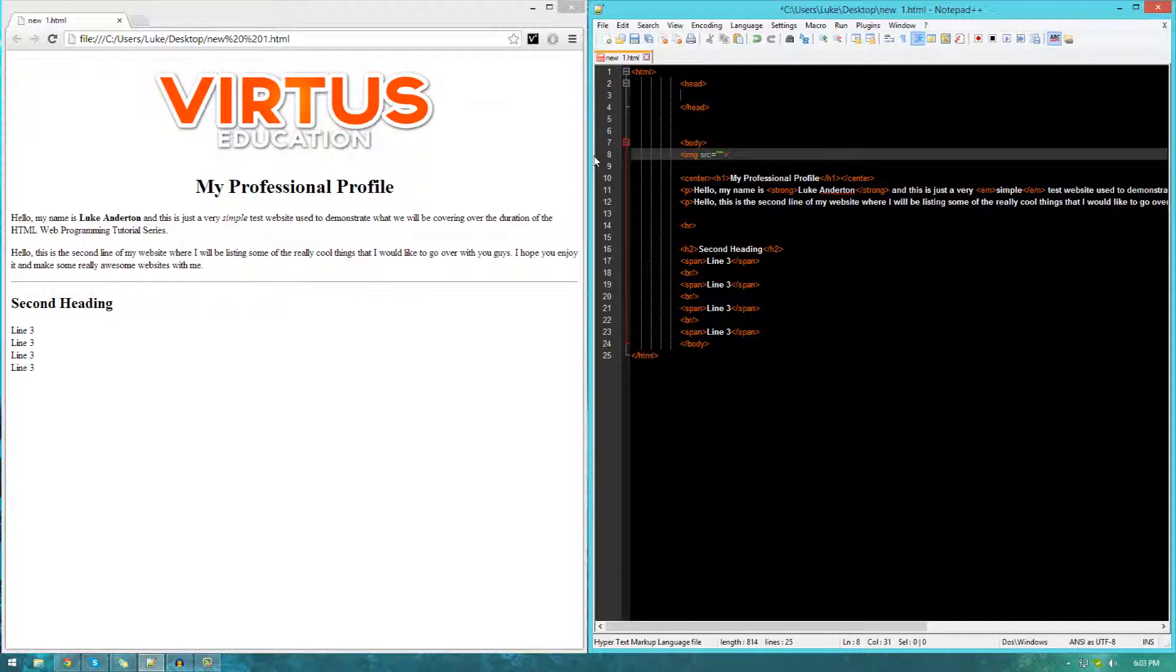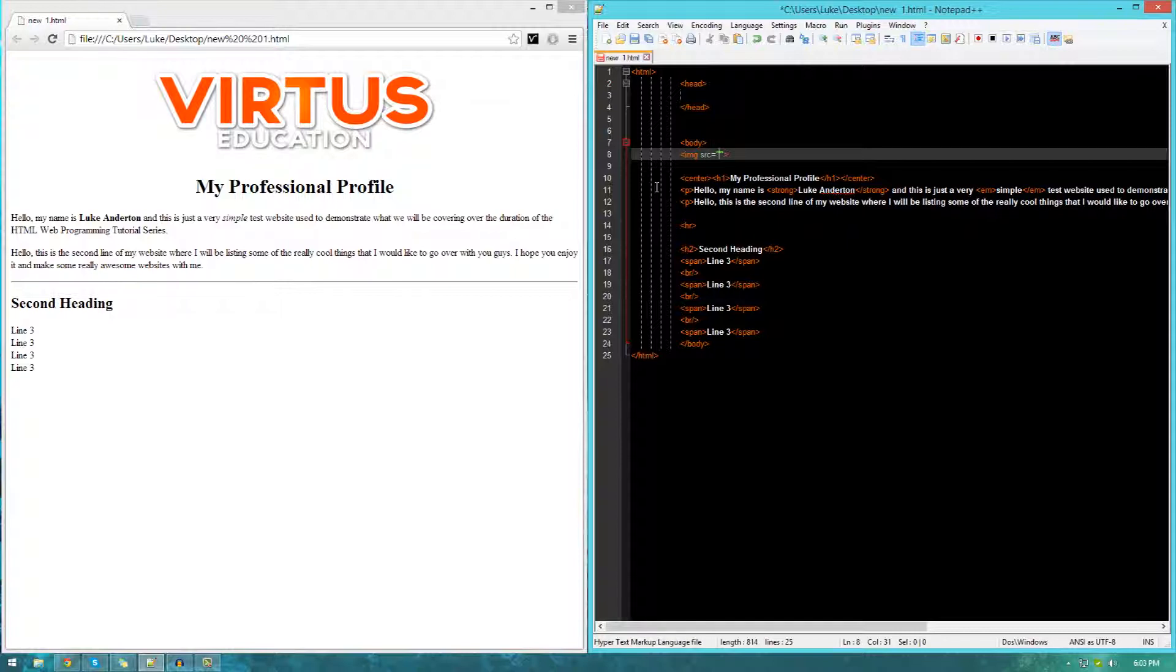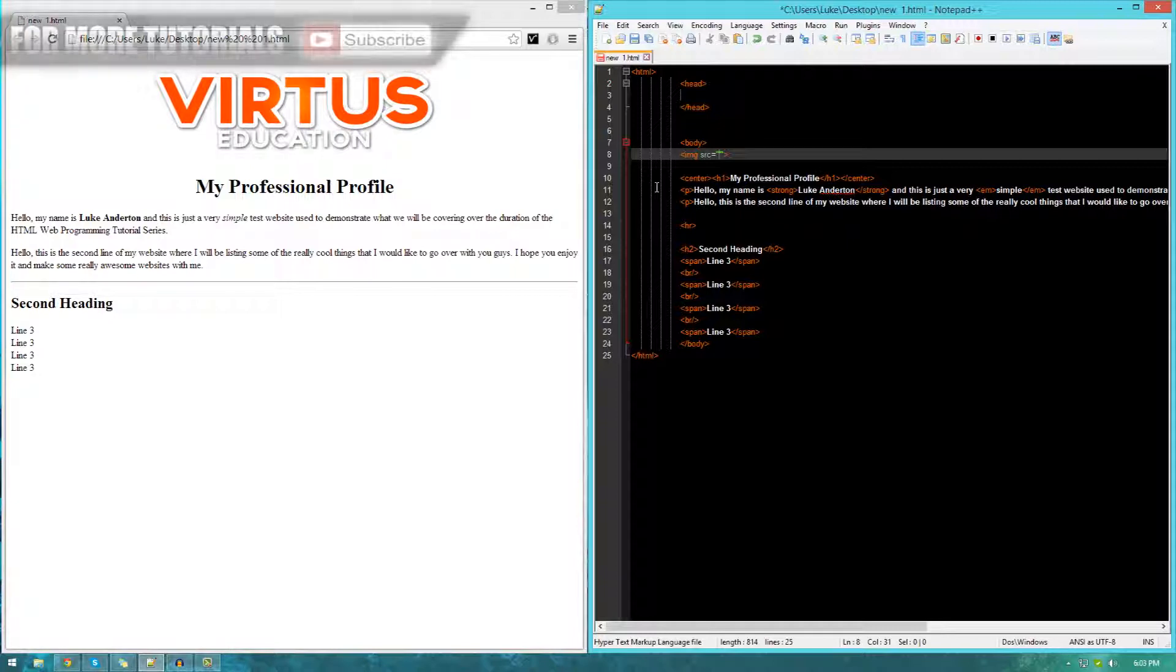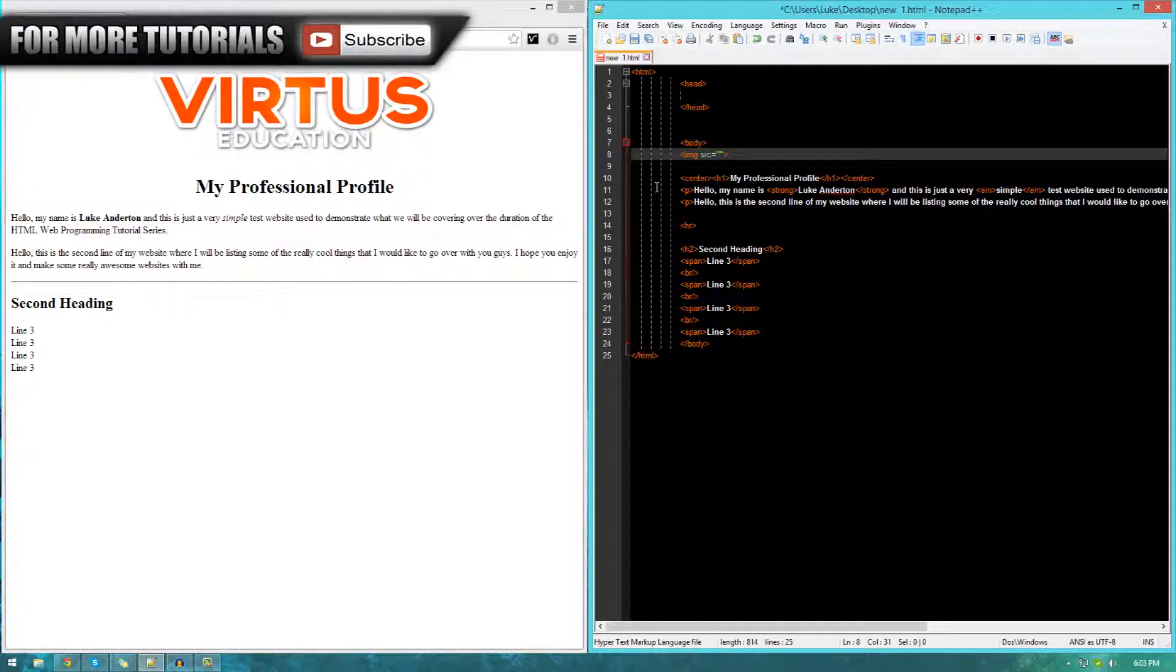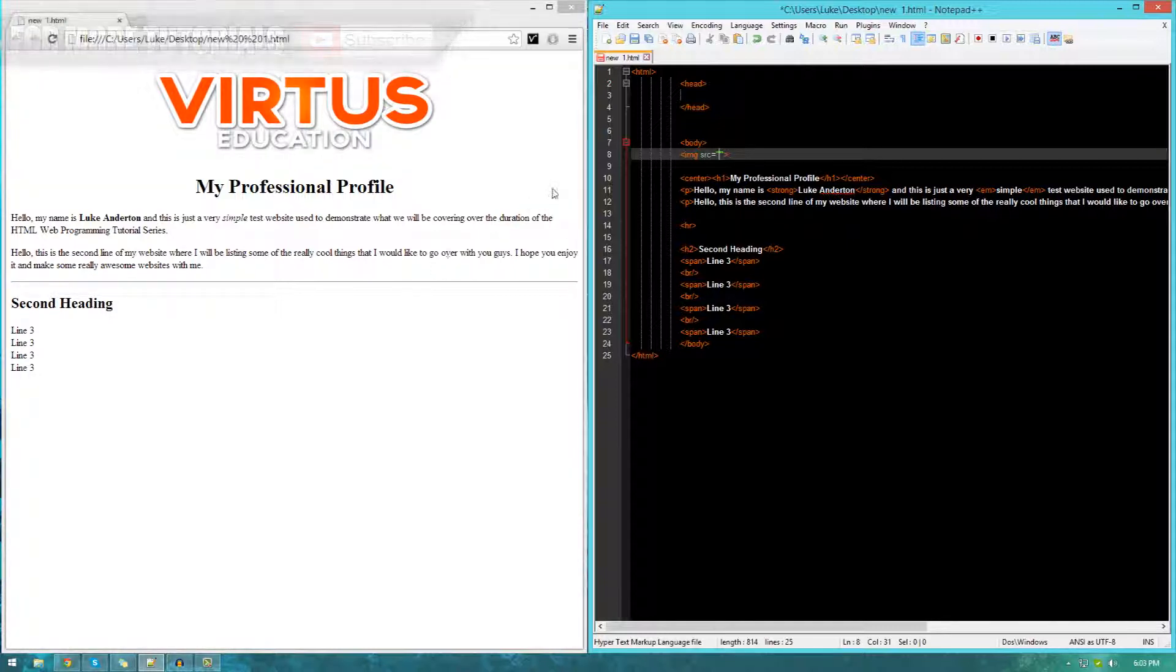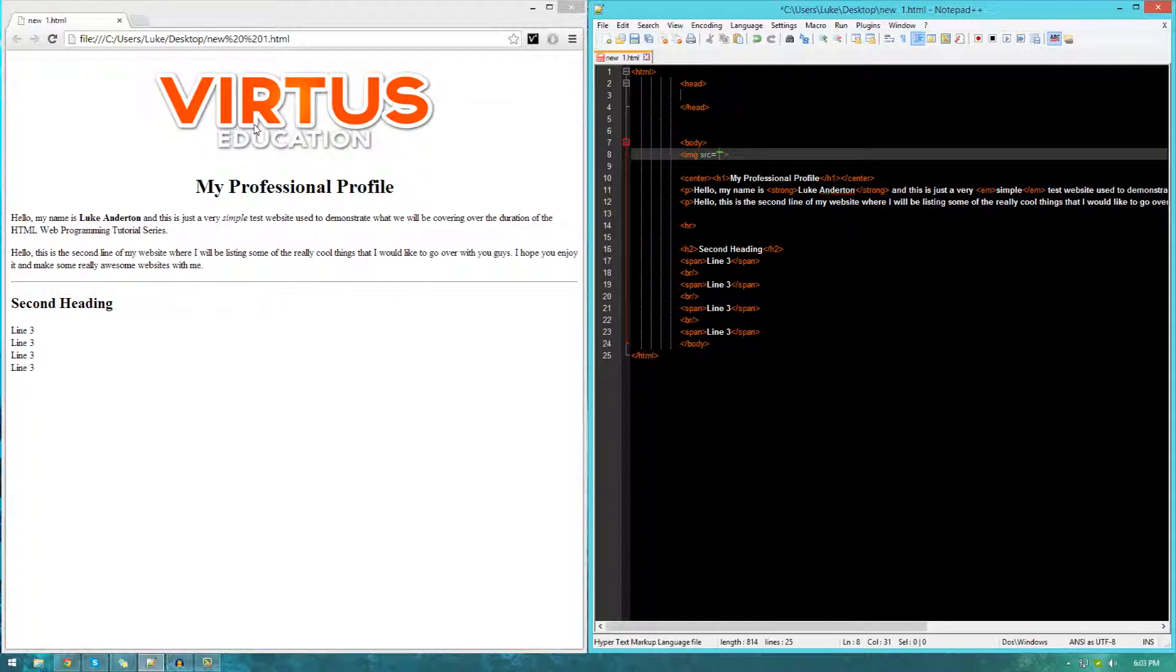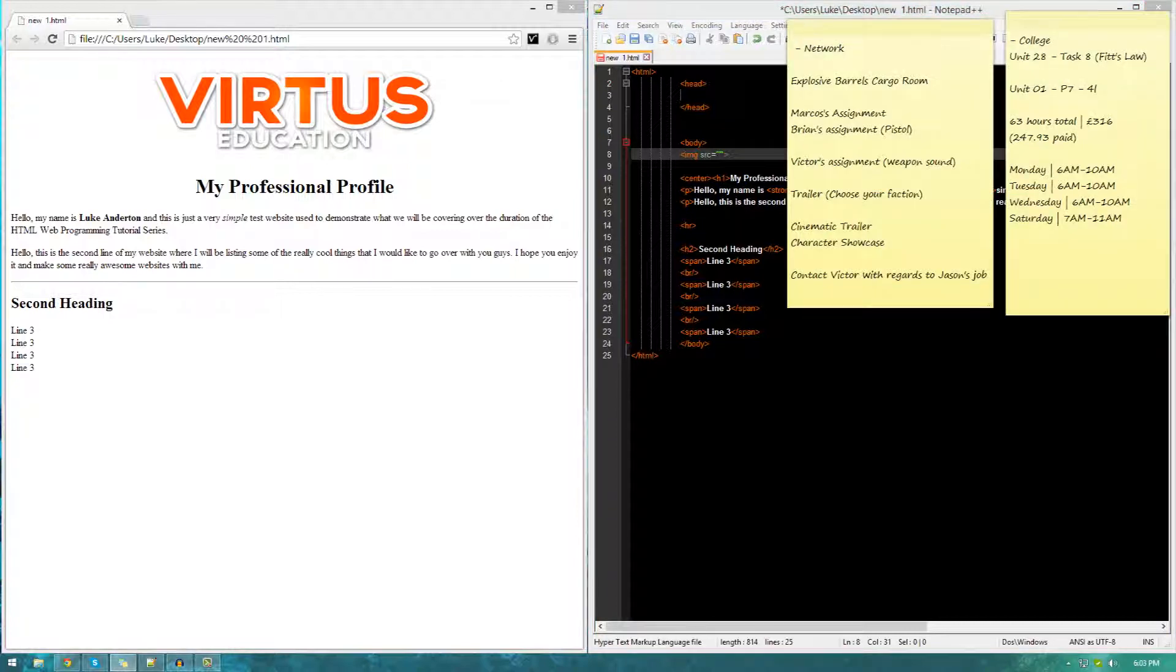Now inside of here, this is where you want to put in the source, the directory of it. Now whenever there are these little two quotation marks inside of code, you're pretty much always going to be asked to put in some kind of information. Whether it's directory, a piece of text or something along those lines. So the directory of an image is usually going to be a file location, whether stored locally or on a server. Just to make things really easy, we're going to be using an image stored on a server.